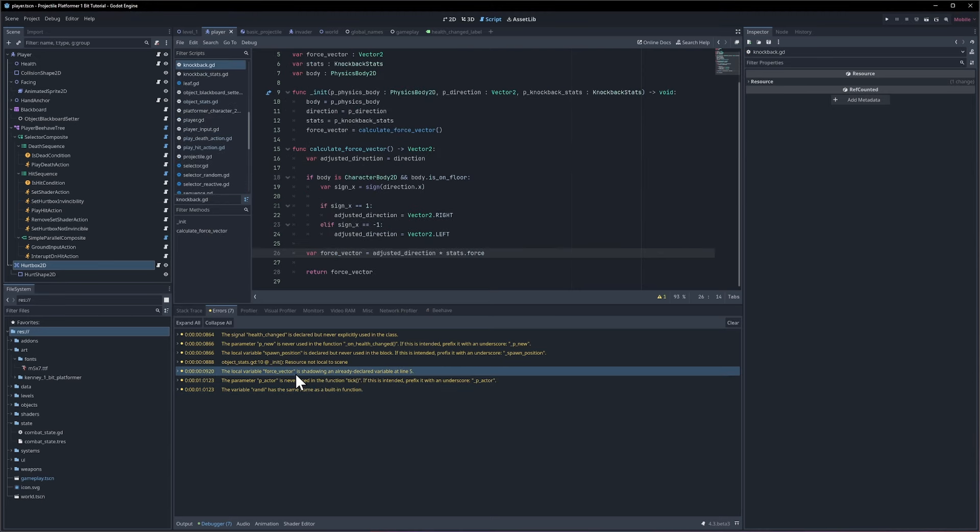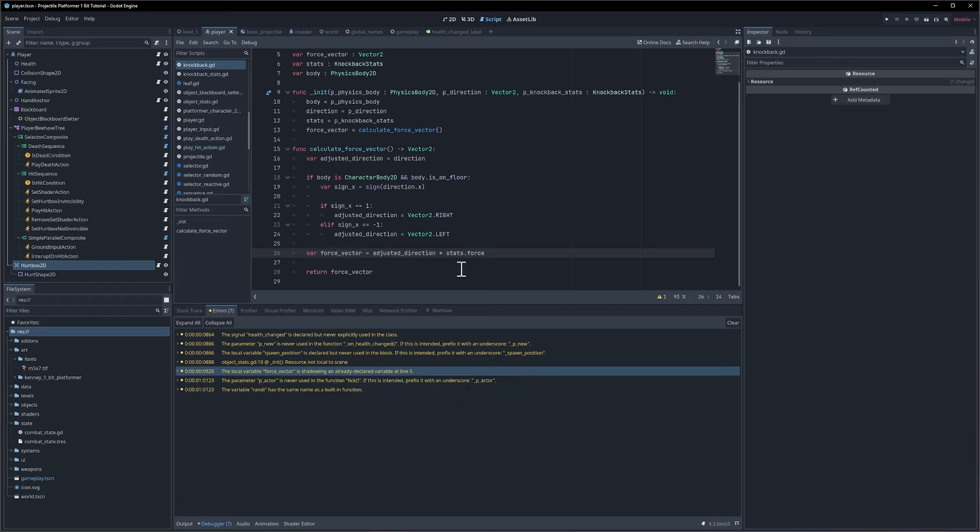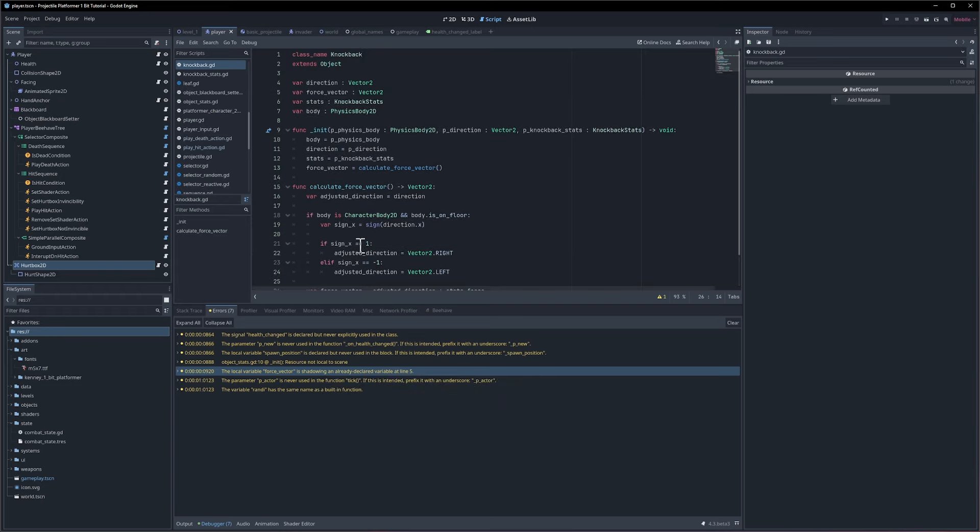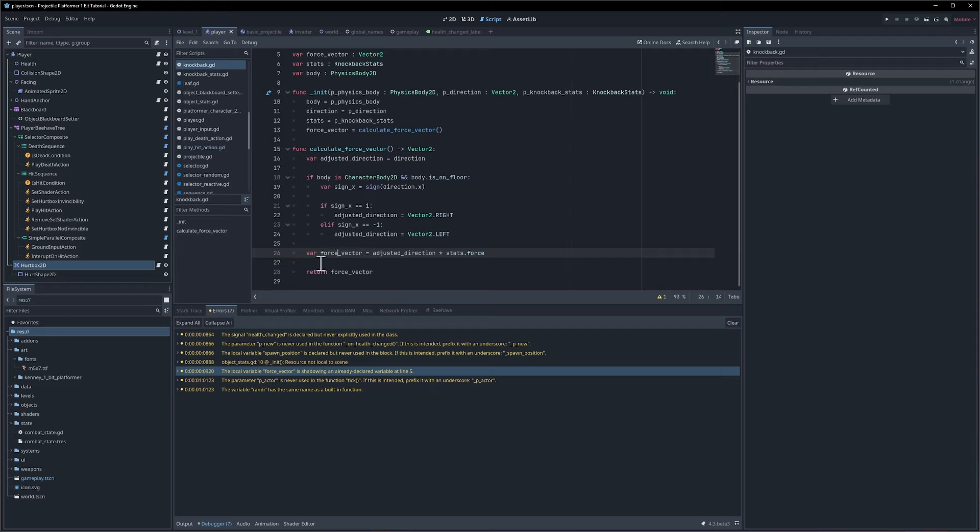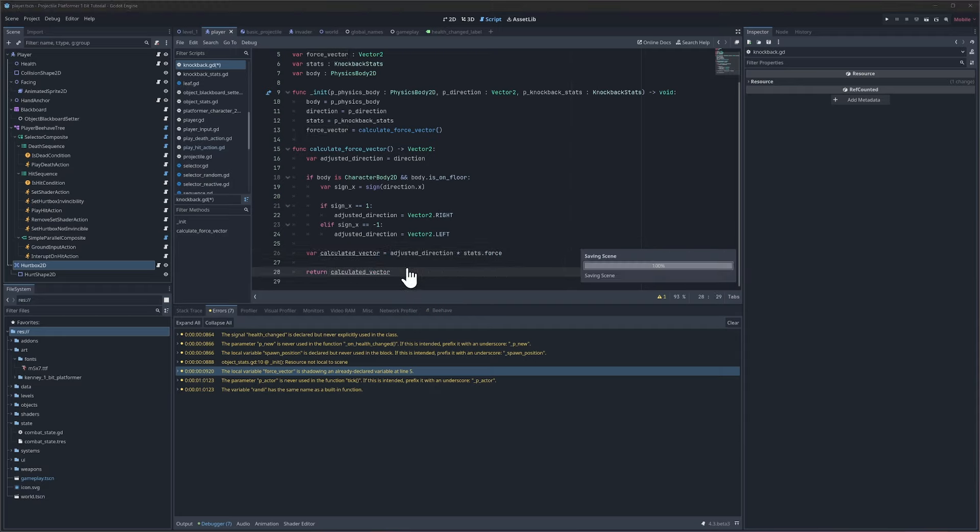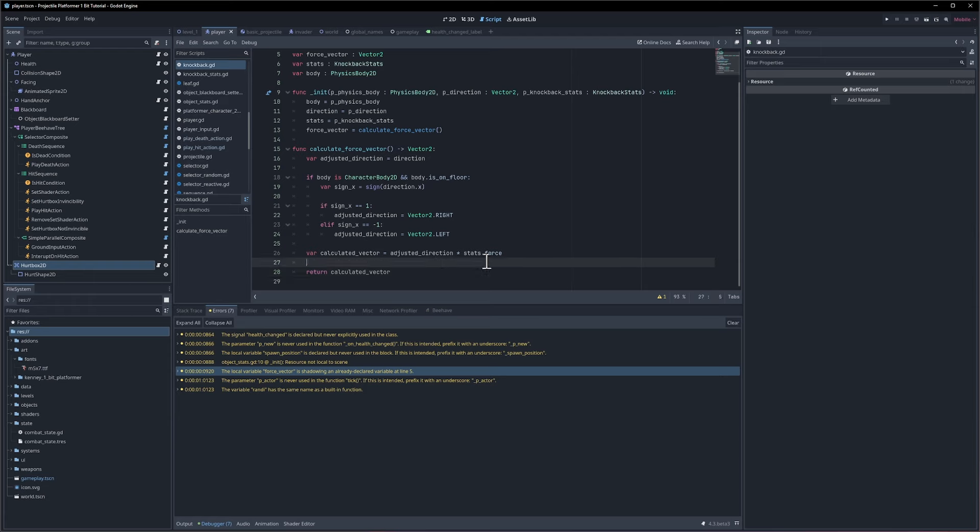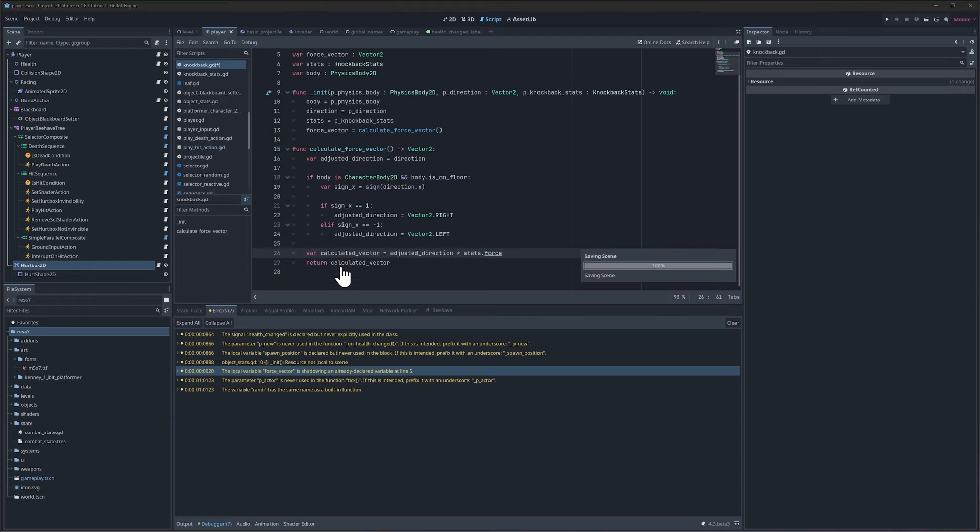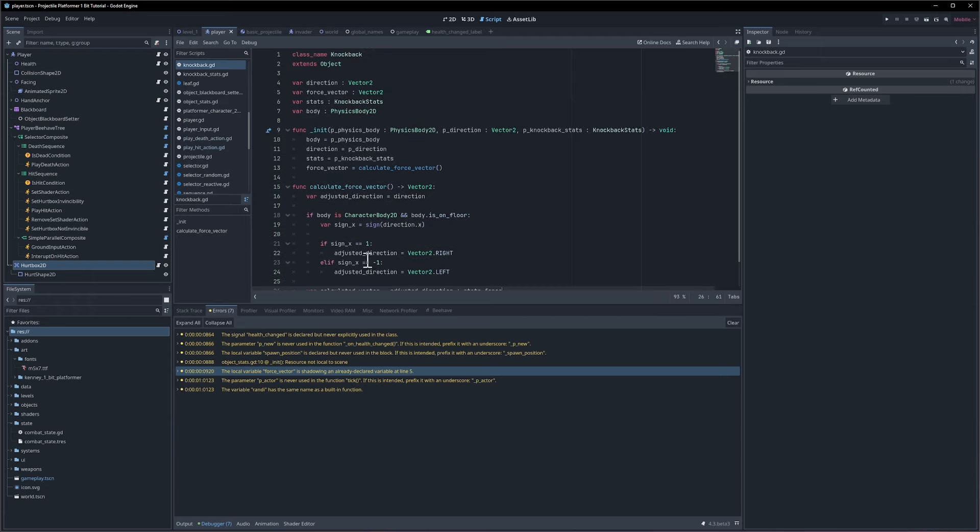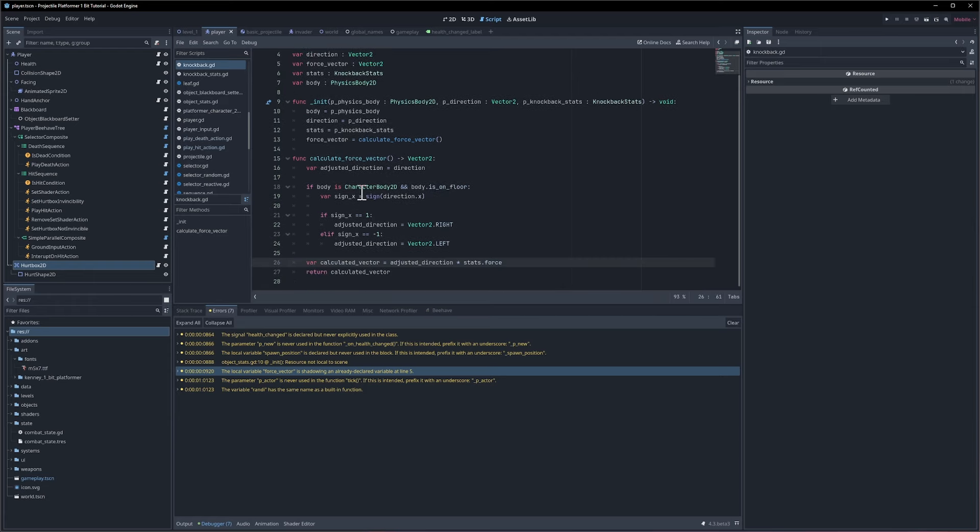On this part force vector is already a shadowing and already declared variable. If we look at the top we have the force vector there. So calculate force vector we could just rename this to be calculated vector and then return the calculated vector. It's just important to make sure the names don't match properties because otherwise there can be some confusion there.